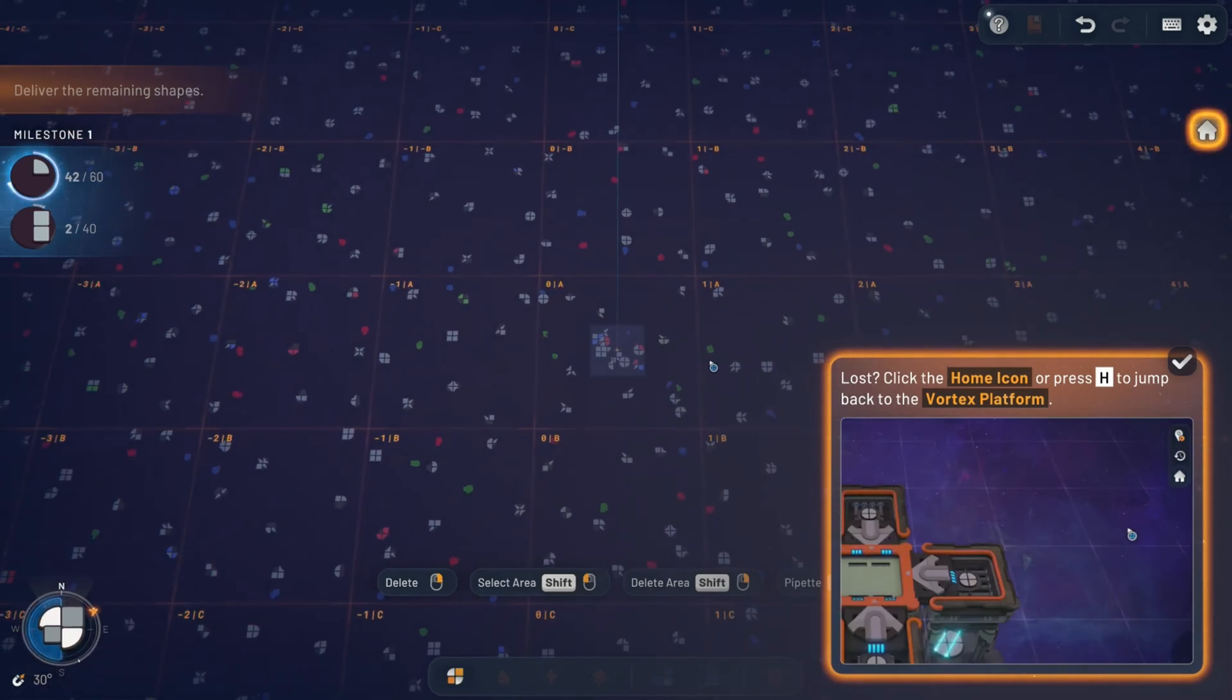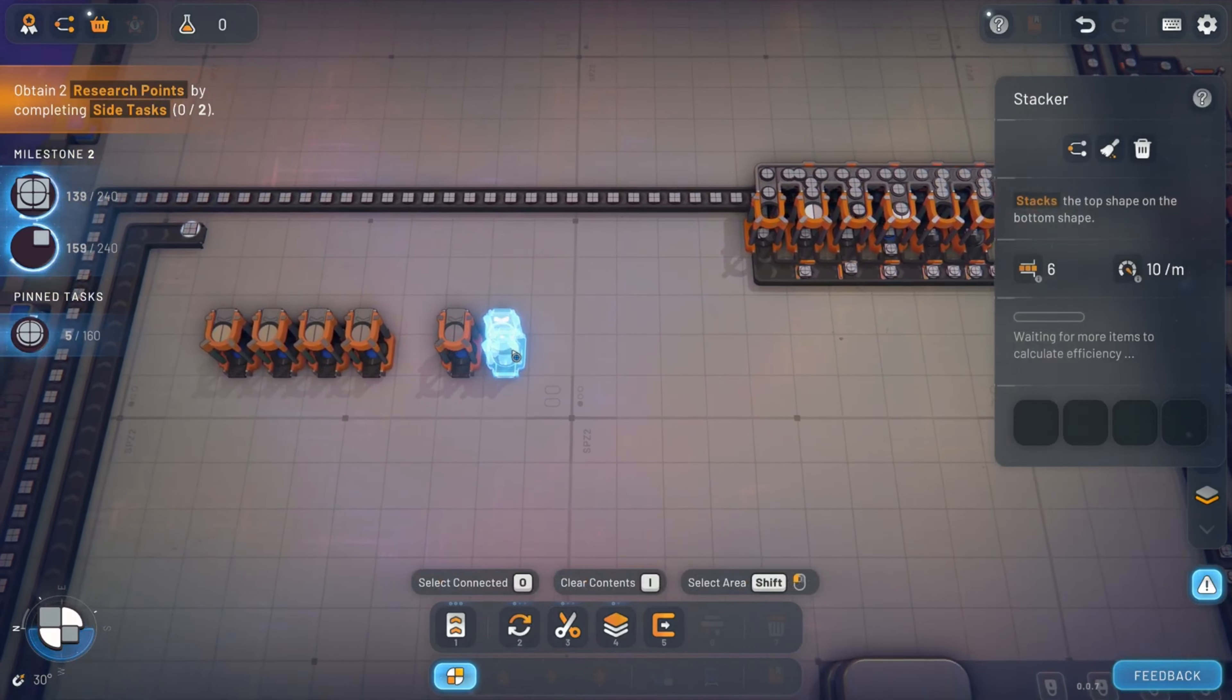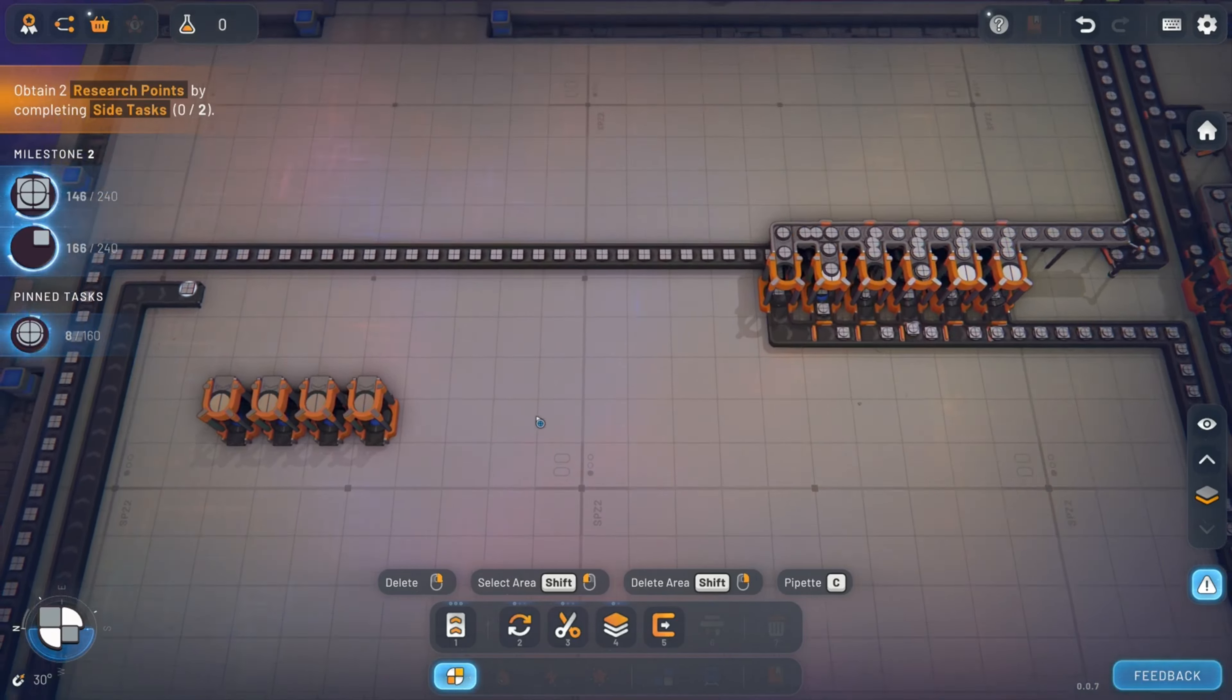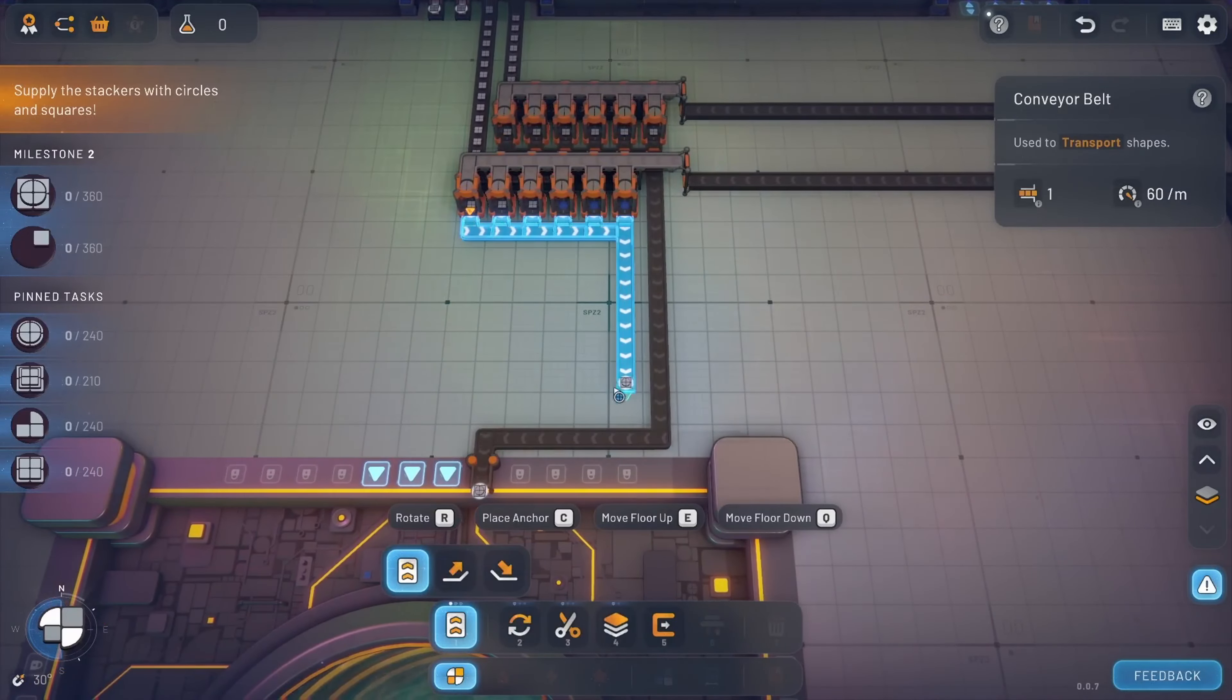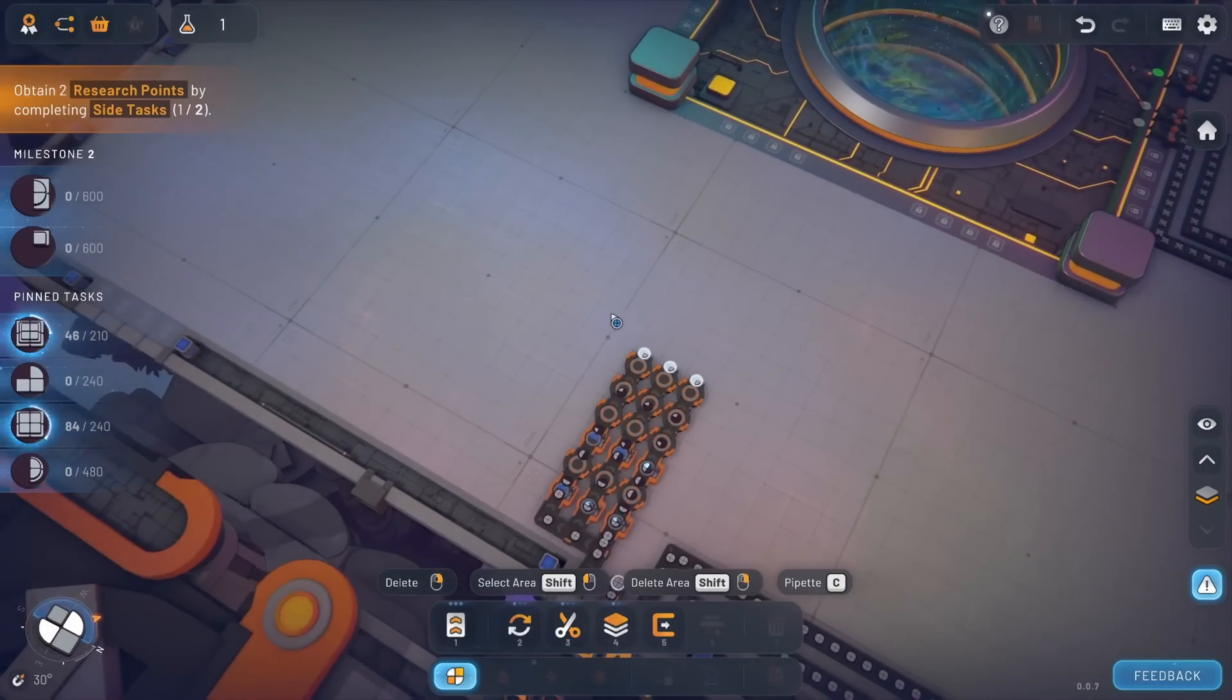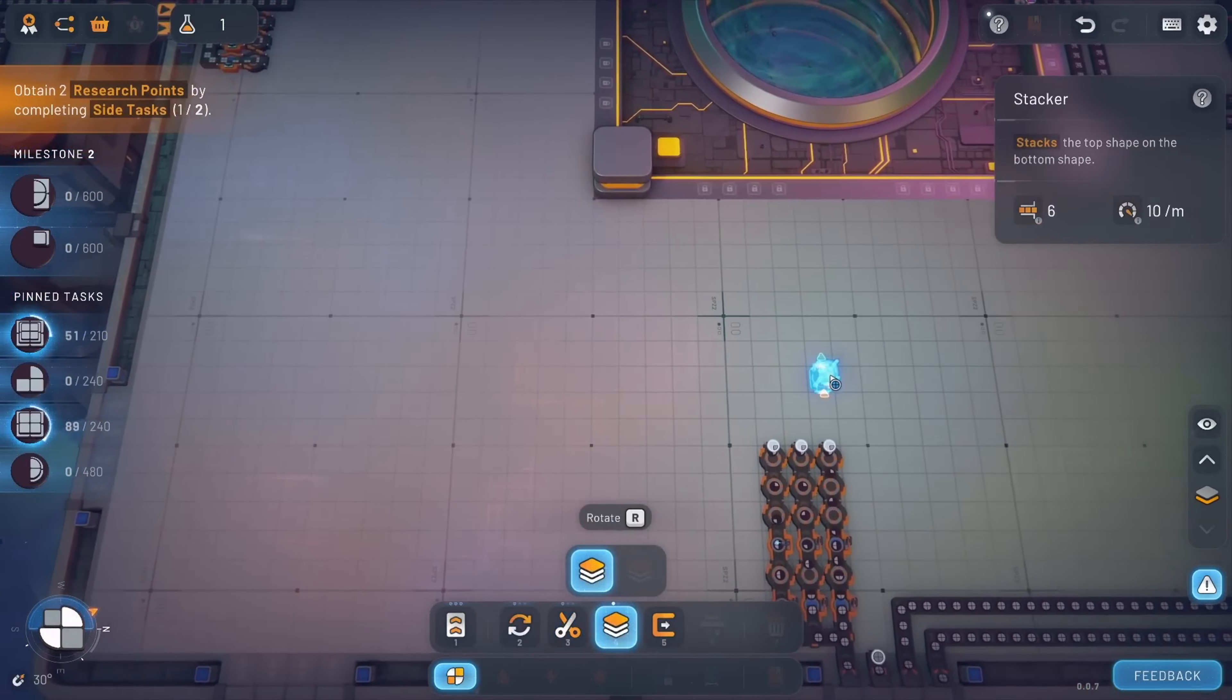The core of Shapes 2 lies in its puzzle-like gameplay, where the challenge isn't just in producing shapes, but in doing so as efficiently as possible. The game's research system, which replaces the traditional skill tree, allows for a high degree of customization. Players can choose to upgrade specific aspects of their factories, such as conveyor speed, production capacity, or storage, tailoring their approach to the challenges at hand.